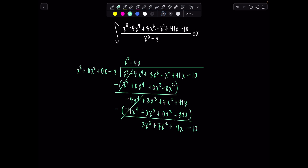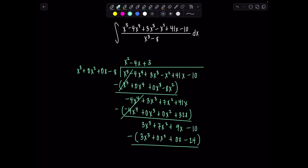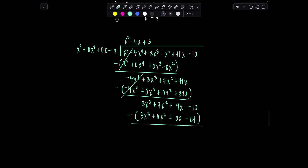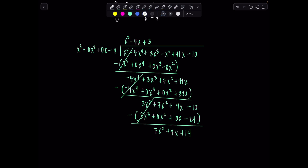Subtract this from the row above — x to the fourth is gone. Then we have 3x cubed plus 7x squared plus 9x, and bring down that negative 10. We can keep dividing — this will be the last time. So plus 3, giving 3x cubed plus 0x squared plus 0x minus 24. Subtract from the row above — x cubed's gone. 7x squared plus 9x plus 14 is our remainder. Notice the degree here is only 2, and our divisor is degree 3, so we're done dividing. This is the quotient sitting up top here.